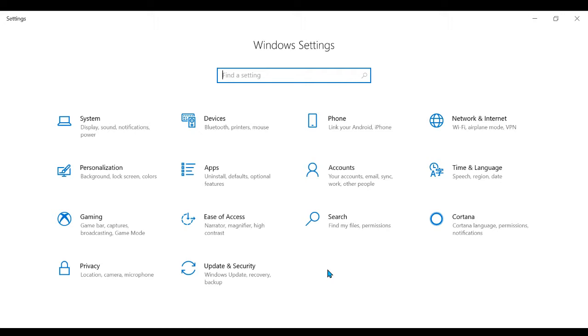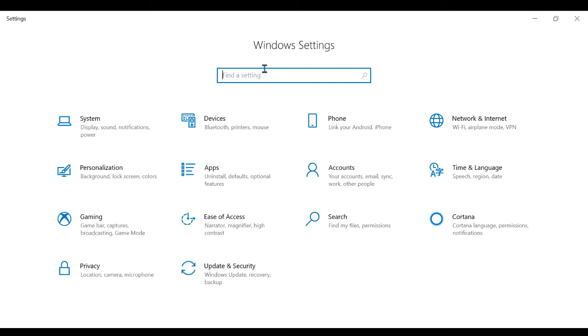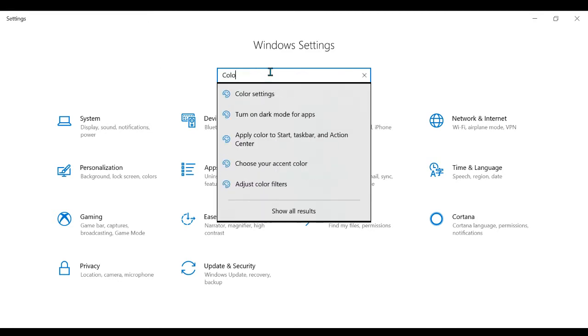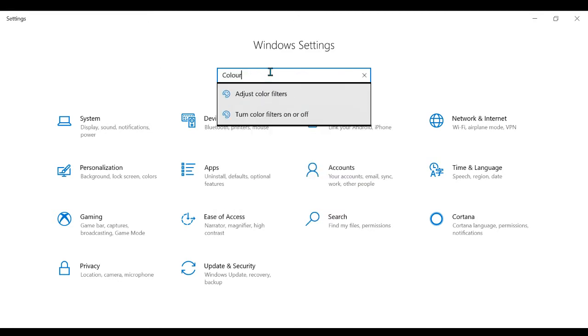What you want to do is go into Settings like I'm doing right now. Then you want to search for color.